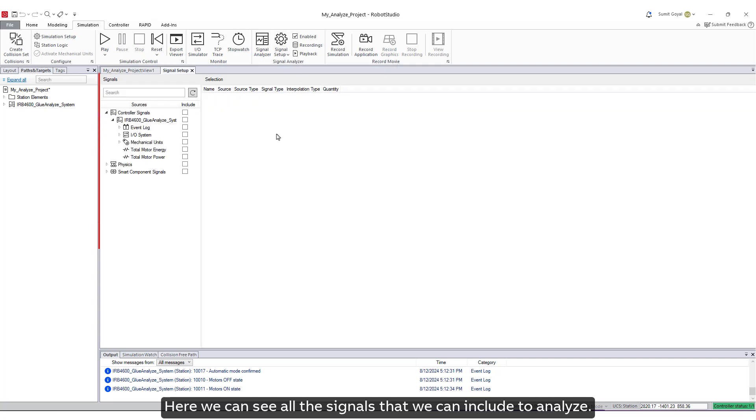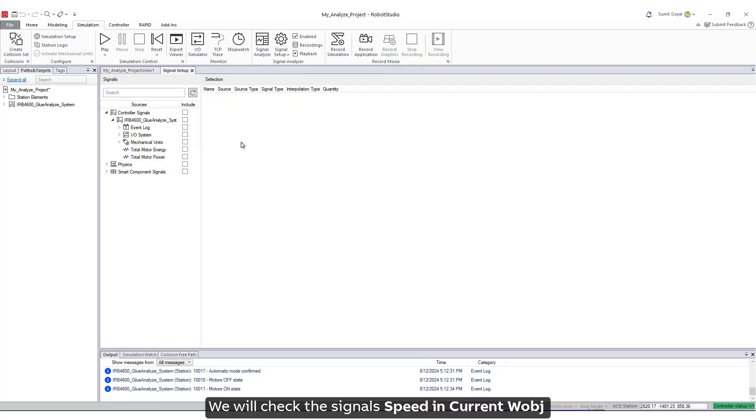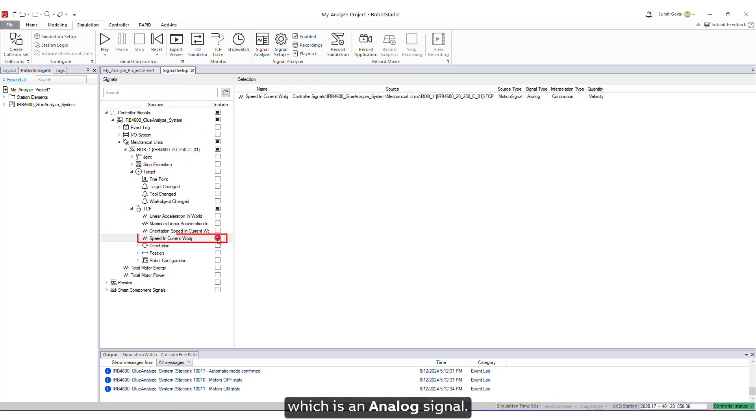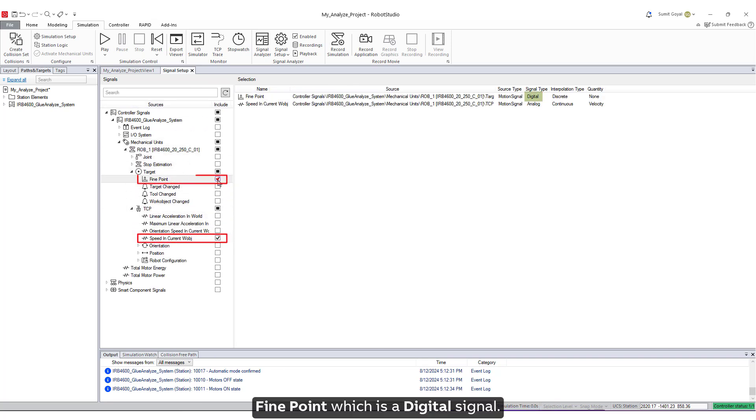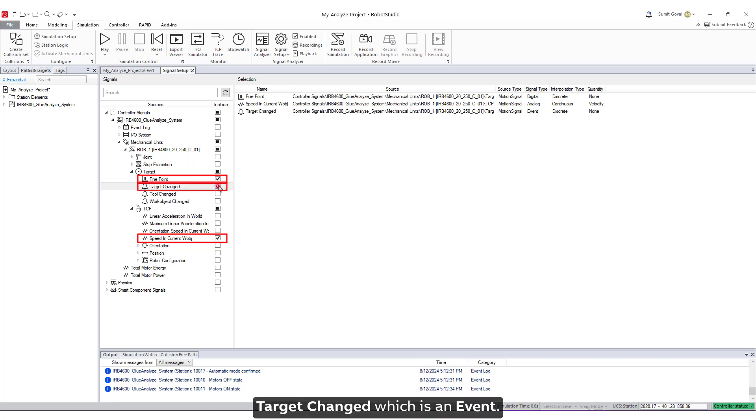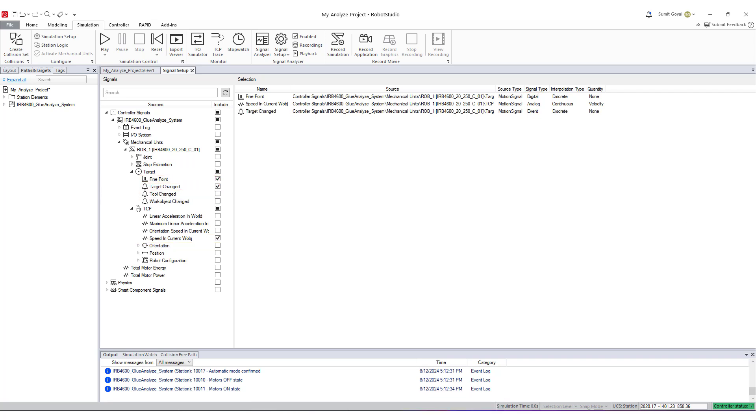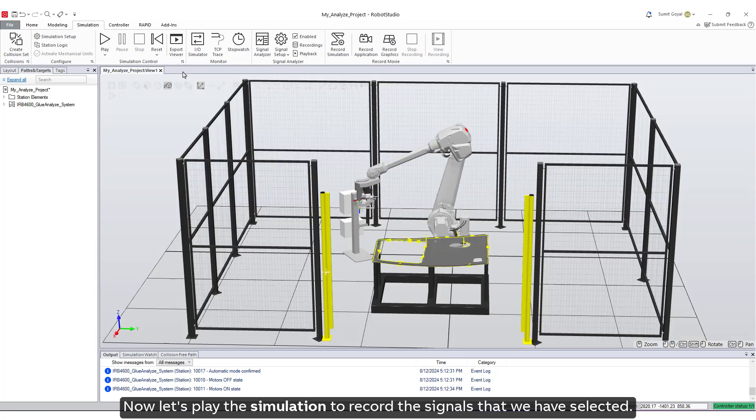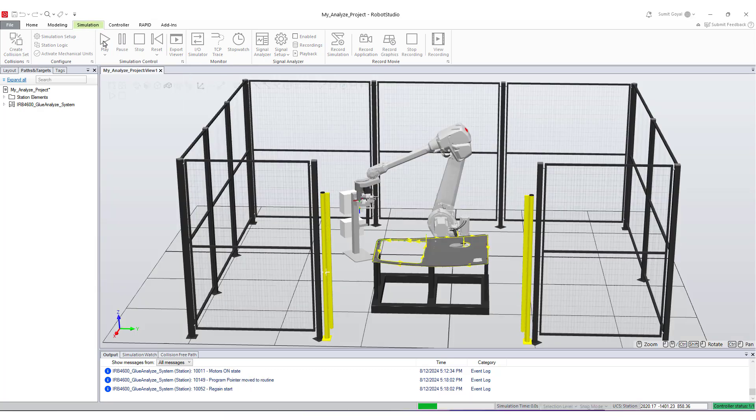Here we can see all the signals that we can include to analyze. We will check the signals: Speed in Current Work Object, which is an analog signal, Fine Point, which is a digital signal, and Target Changed, which is an event. Now let's play the simulation to record the signals that we have selected.